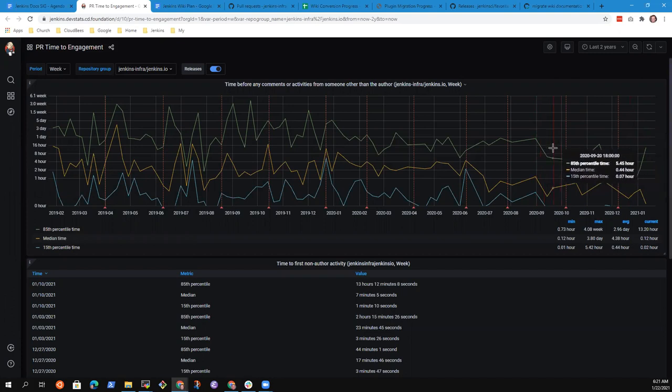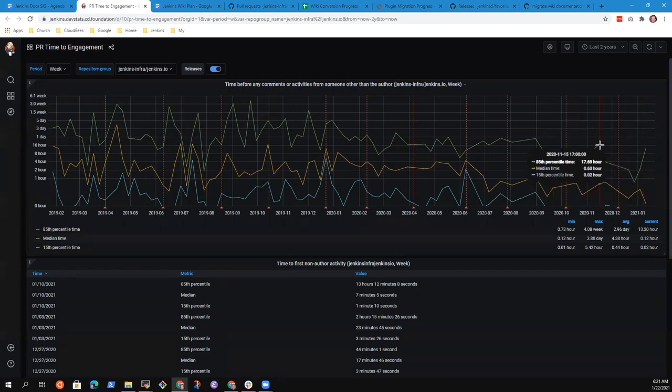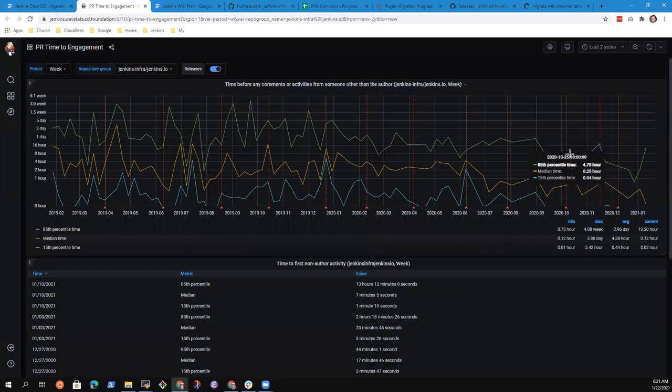What this shows us is that across the last three or more months, our 85th percentile of time to engage with a pull request from its initial creation to engagement to some comment from someone not the author is well below one day. We had one sample that was above one day for the 85th percentile.